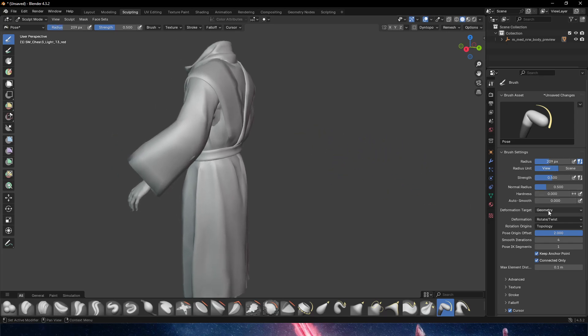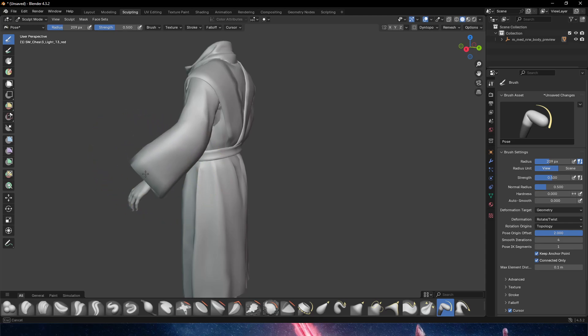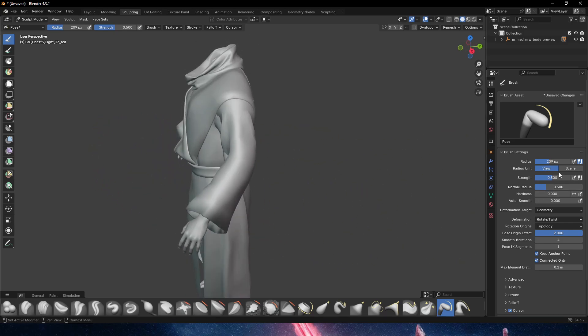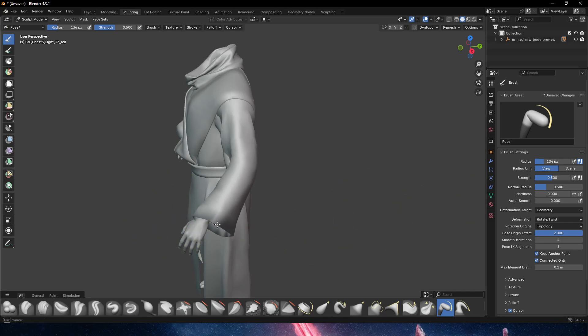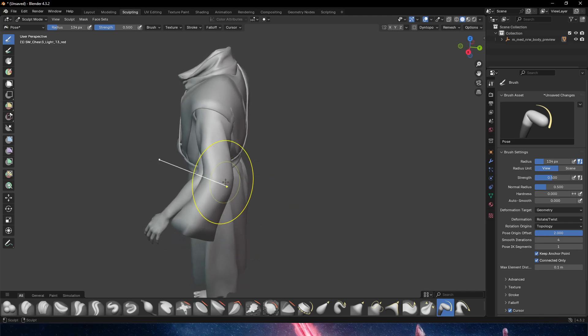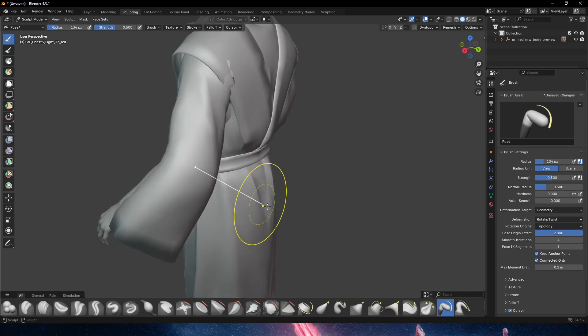Essentially what we can start doing is moving this so it fits the correct position. We'll do radius, a bigger radius. There we go. Something like this. You can see that now we can start to bend the arm in the position that we need with much more ease than Unreal.